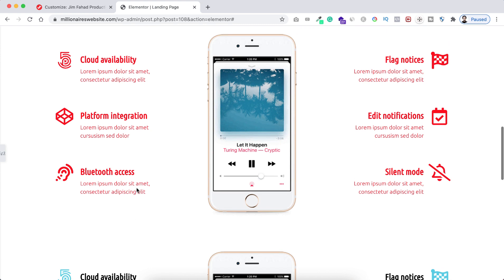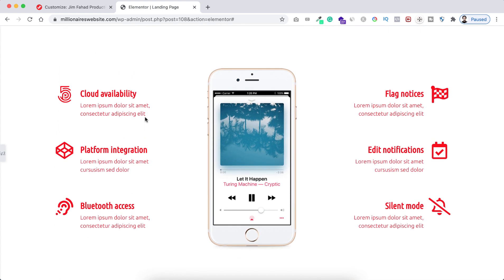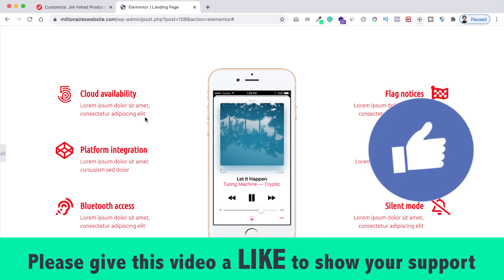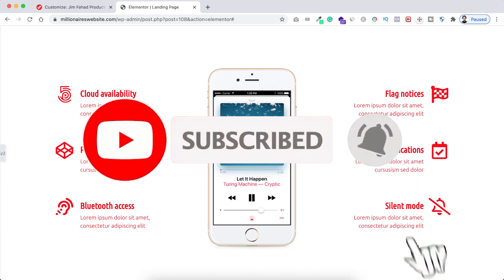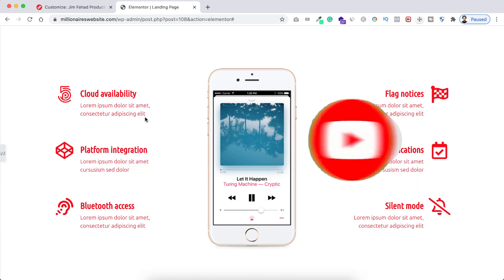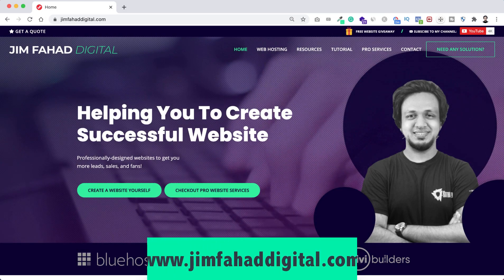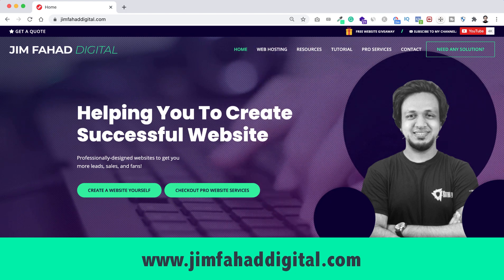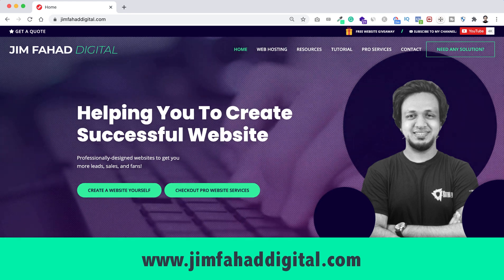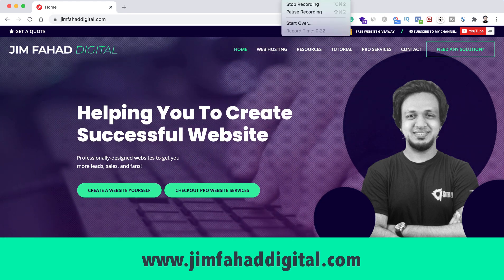Here we go — all the paragraphs inside this section became red. Following these methods you can write any custom CSS codes on your Elementor-based website using only Elementor free version. If you liked it, please give this video a thumbs up and don't forget to subscribe. Click the bell icon to get notified whenever I upload a new video. If you need any help with your website or want to build one from scratch, contact me through jimfahaddigital.com. I'll see you in the next video — bye-bye!